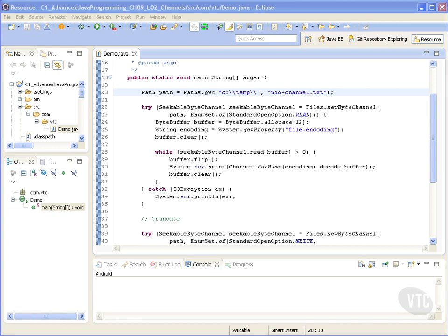Channels can be read and written asynchronously. Channels have to read and write from a buffer. All data that is sent to a channel must first be placed in a buffer. Any data that is read from a channel is read into a buffer.